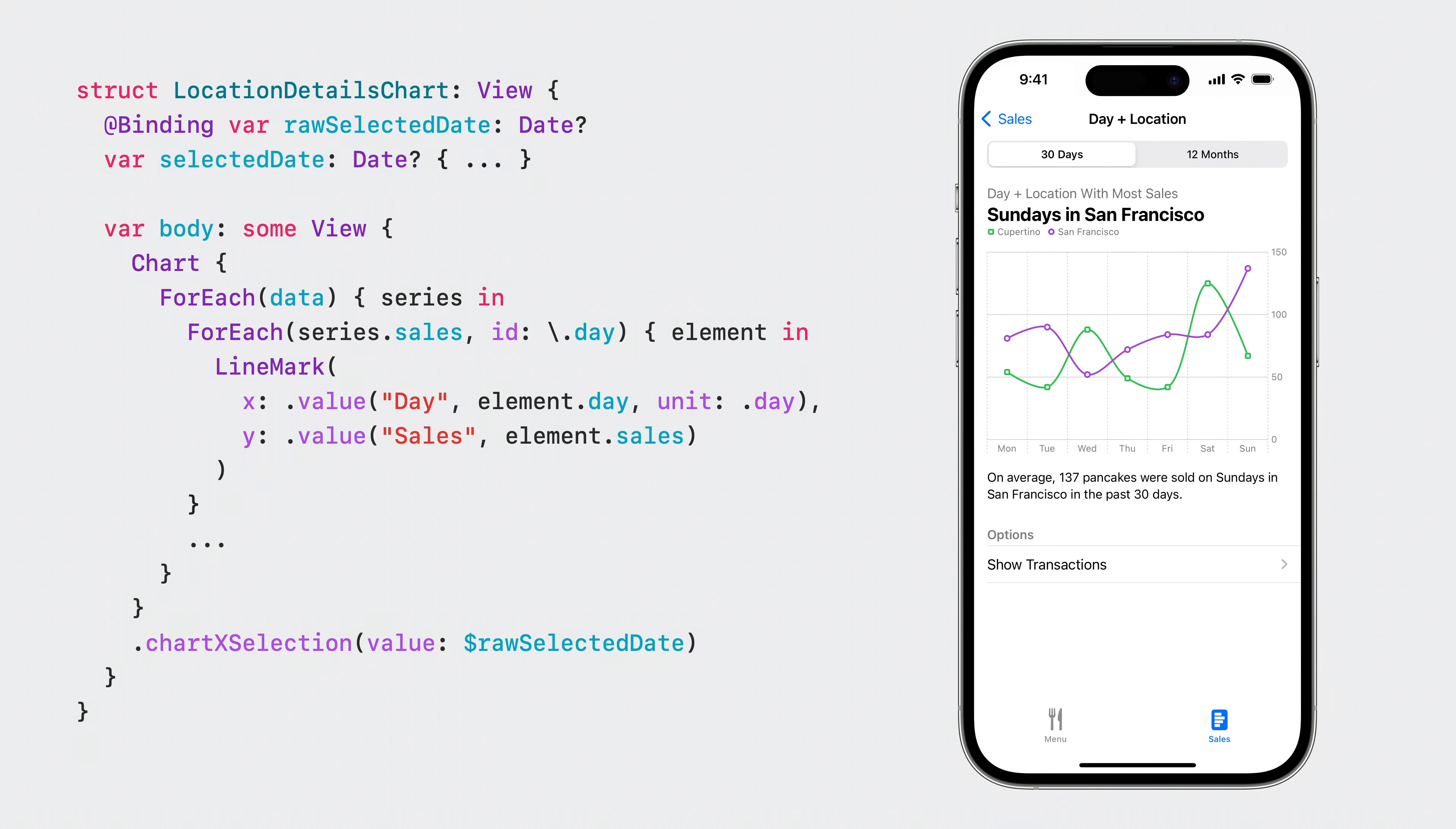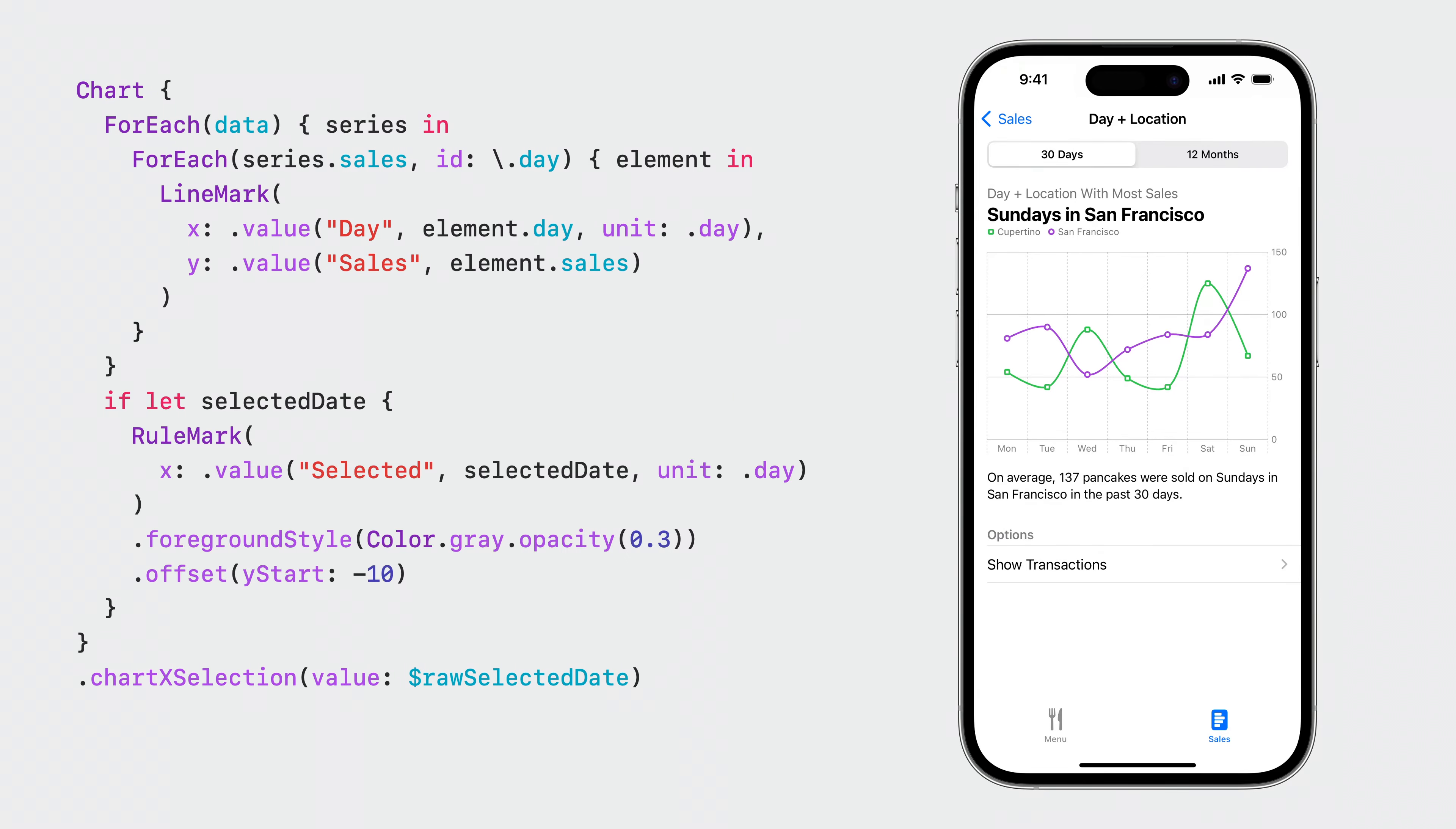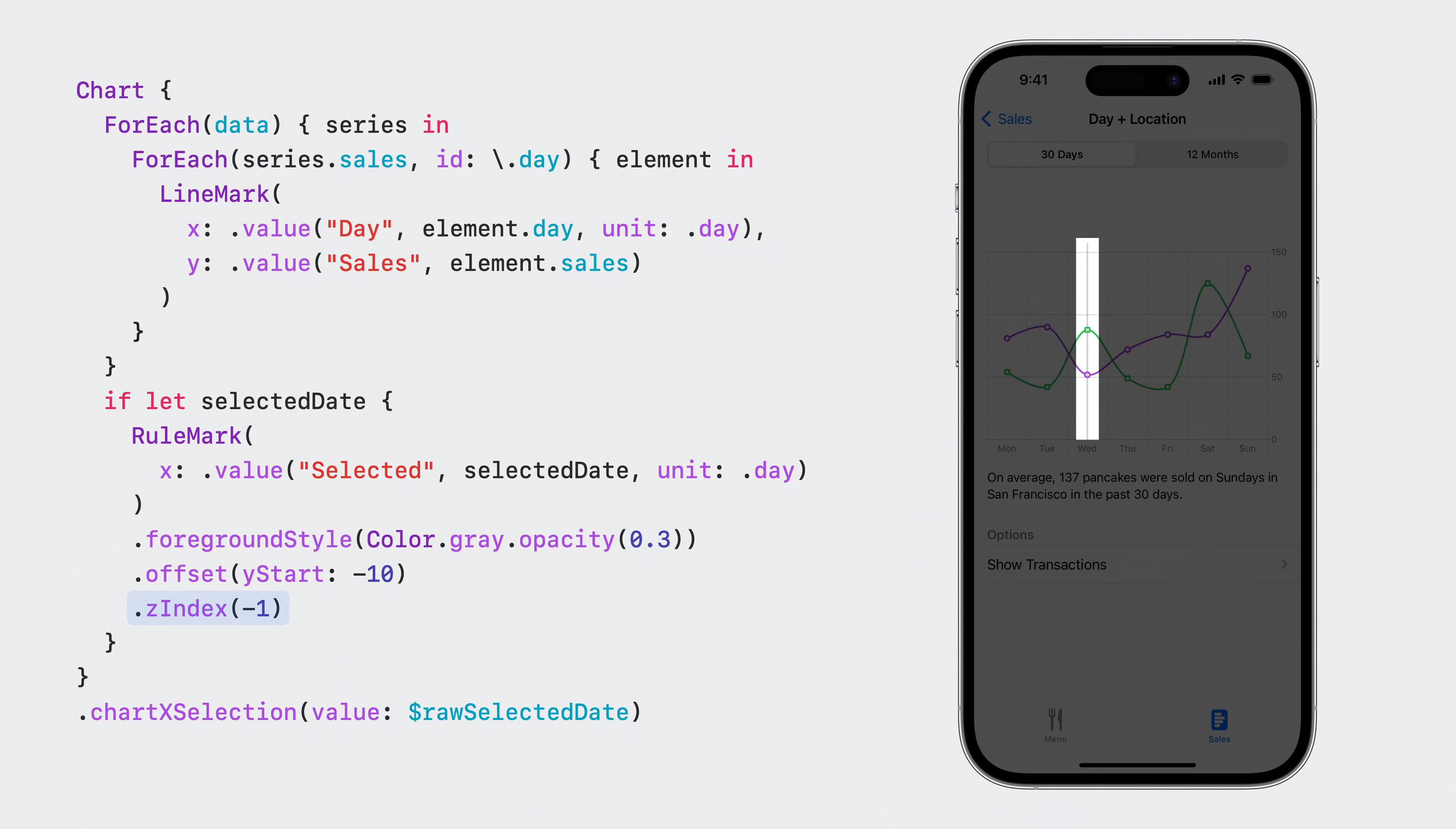Let's extend the chart to display a popover when a value is selected. When a value is selected, I add a vertical rule mark as a selection indicator. I set its Z index to be lower than the default zero value to make sure the rule mark stays behind the line marks.